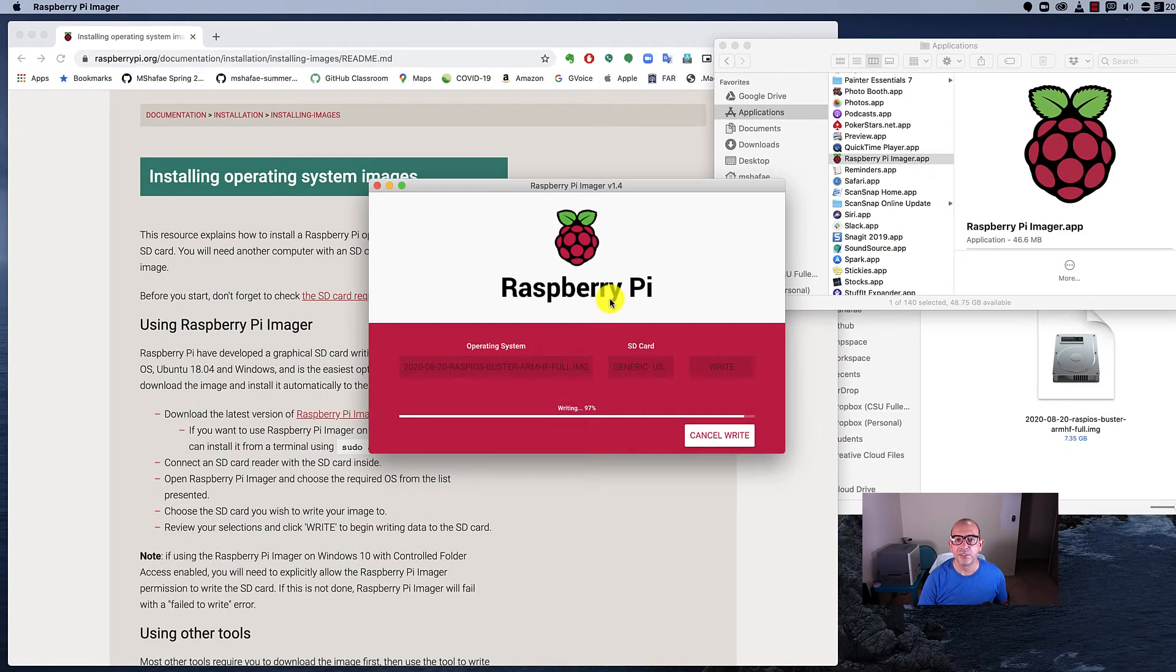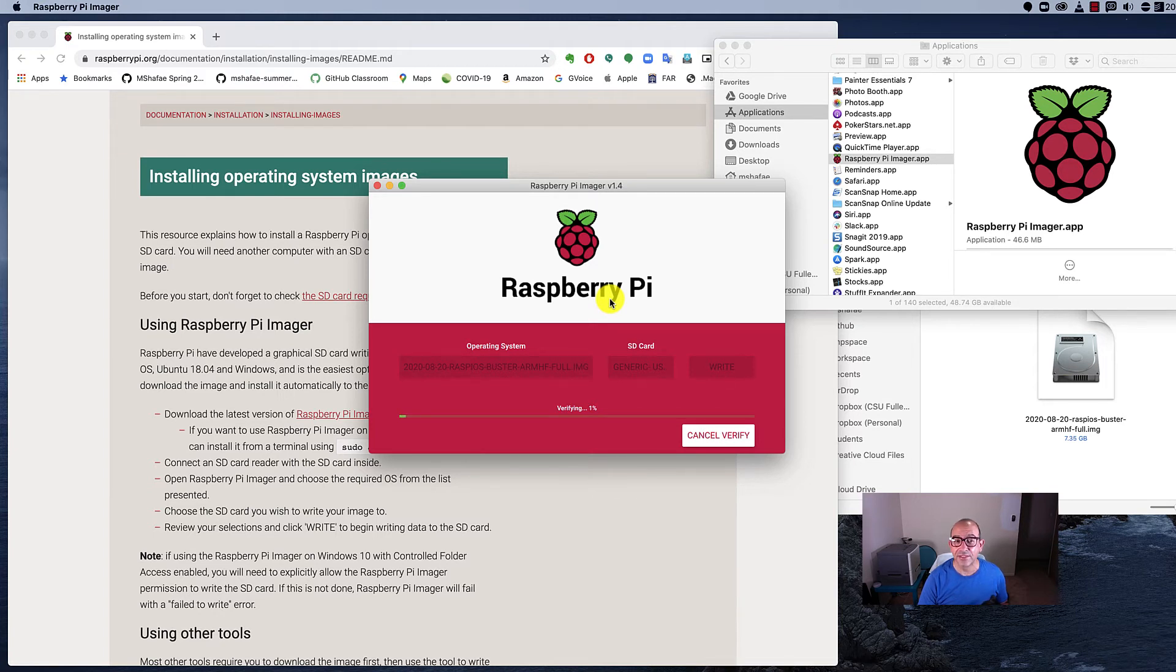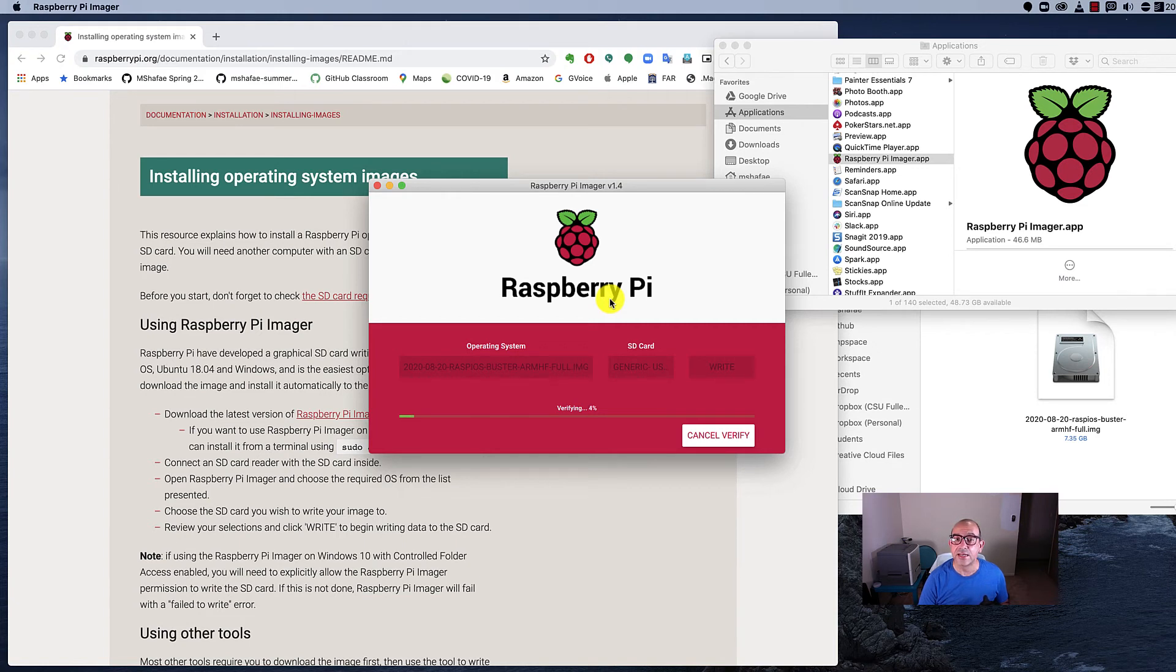Once it's finished writing, it's then going to go through a process where it's going to verify what it just wrote. This process will take roughly half the time it took to write. You just got to be patient because it wants to make sure that it was able to write the entire image out to your little SD card.